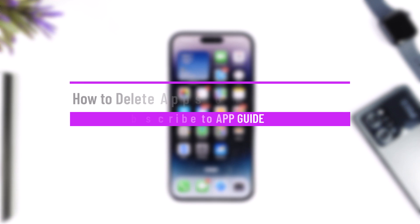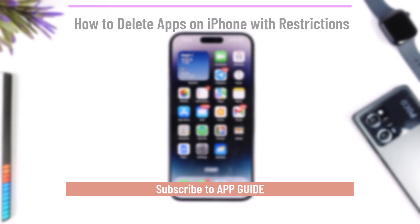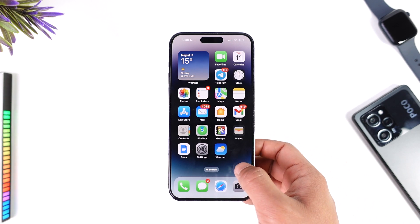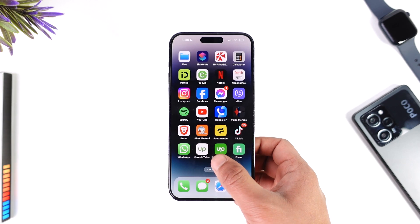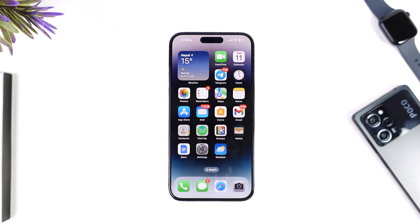How to delete apps on iPhone with restrictions. Hey everyone, welcome back to our channel. In this video, I'm going to guide you on how you can actually delete apps on iPhone with restrictions, so make sure to watch the video till the end.